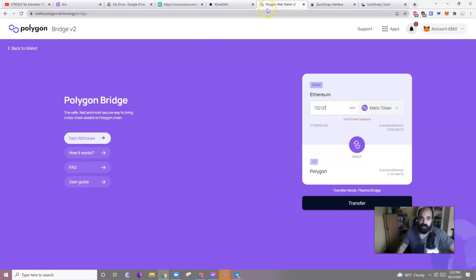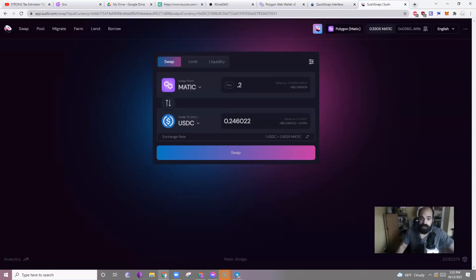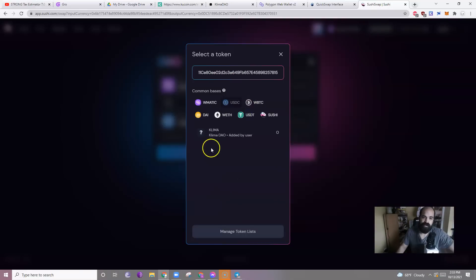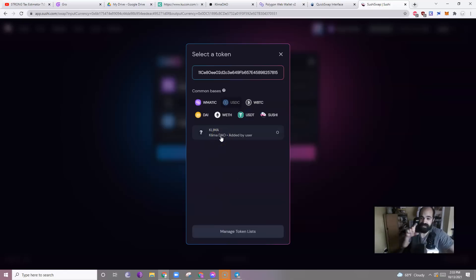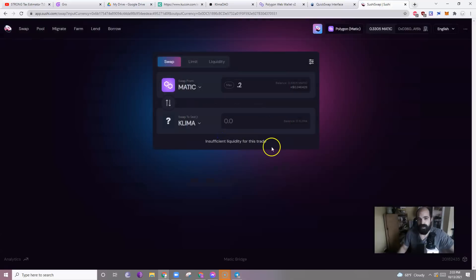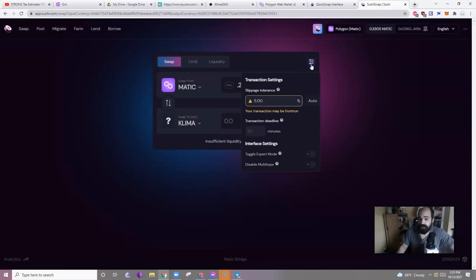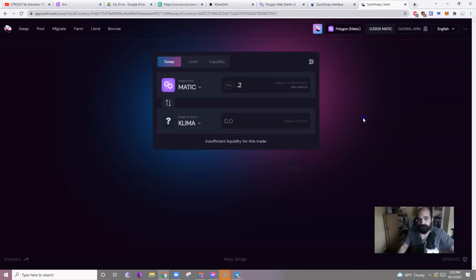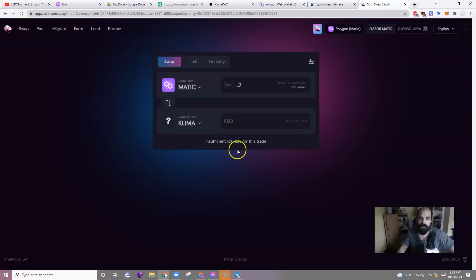So, once you have it on your wallet, you will go to SushiSwap. You will add the Klima address in the document that I will link in the description. And you will change the... You don't have to change the slippage. But I recommend doing that if you want to buy early. You can change the slippage. Which means a variance of this much percent.